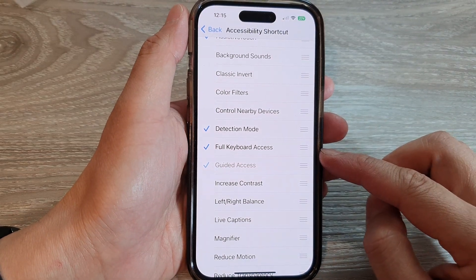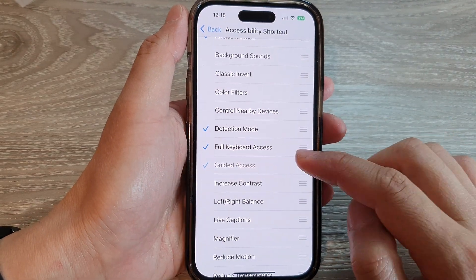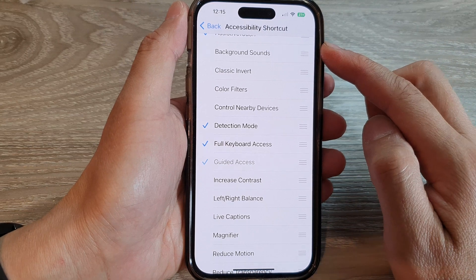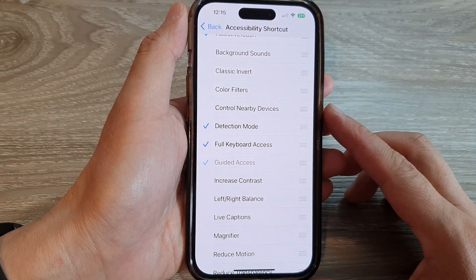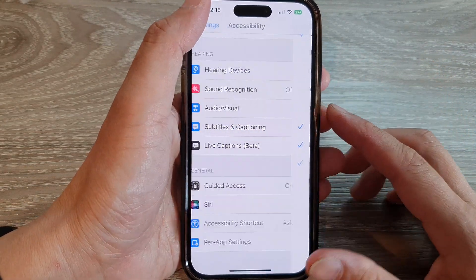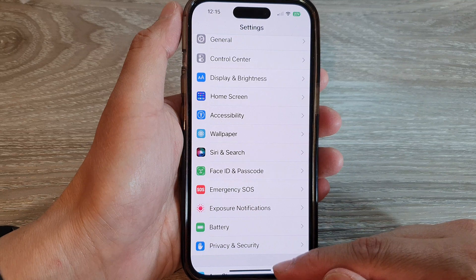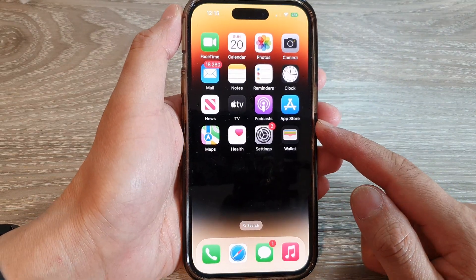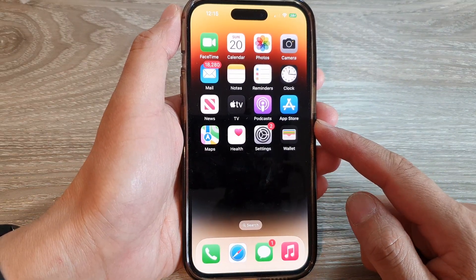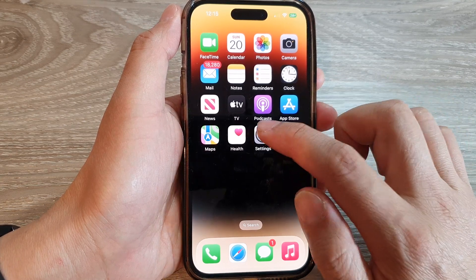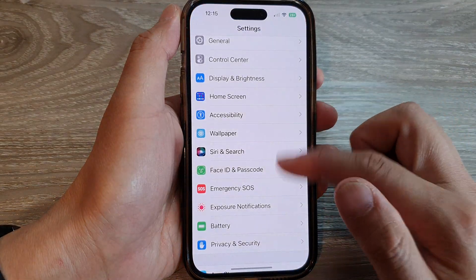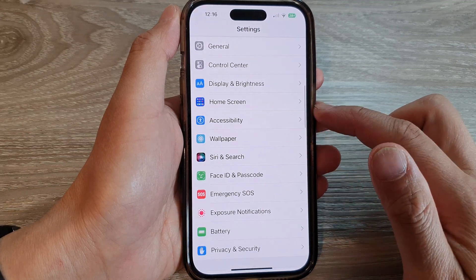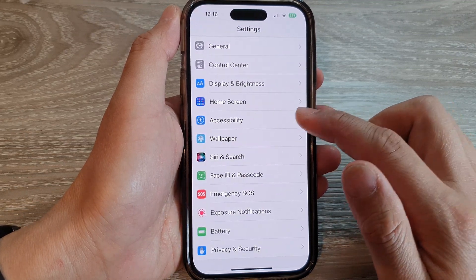How to add or remove full keyboard access to the accessibility shortcut on the iPhone 14 series. First, let's go back to the home screen by swiping up at the bottom of the screen. And on the home screen, tap on settings. In settings, swipe up to go down and tap on accessibility.